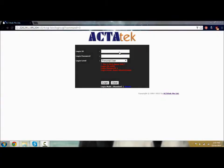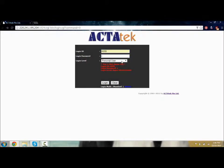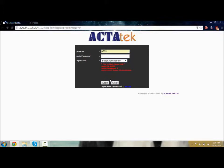This is the ACTAtek homepage for the web UI. The default login ID is A999 and the password is 1. You can change your login level to Super Administrator, which will give us access to everything.